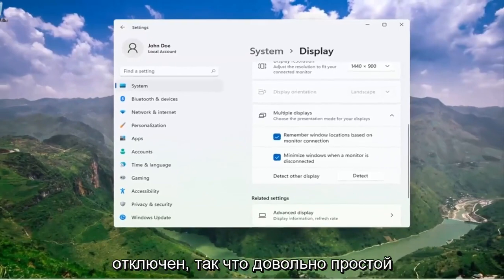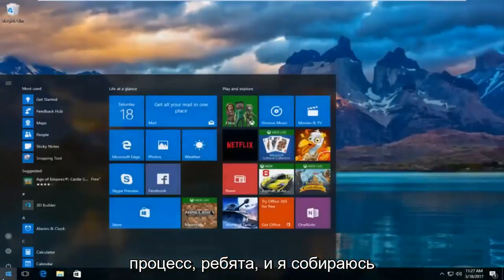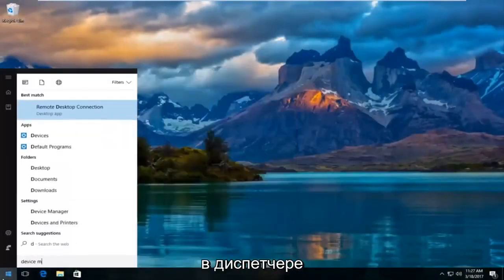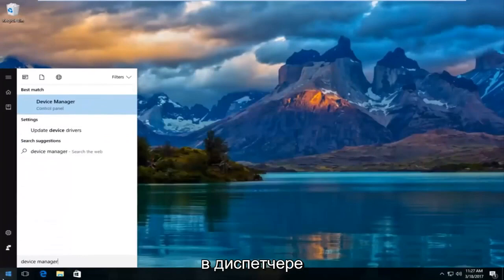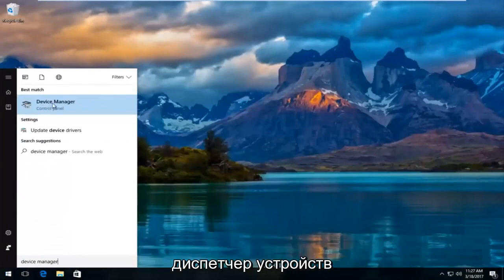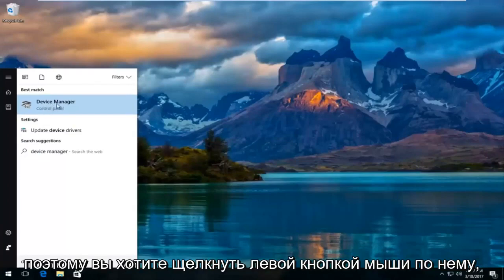So pretty straightforward process there guys. Now I'm going to head over to the Start menu and type in Device Manager. The best match that comes up should say Device Manager right above Control Panel, so you want to left-click on that.